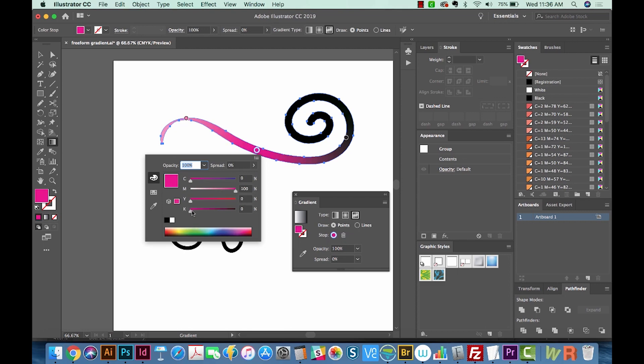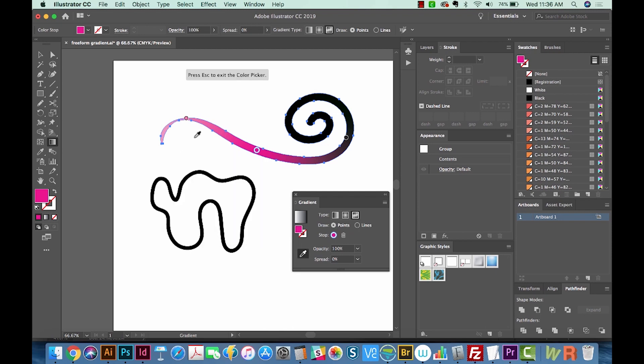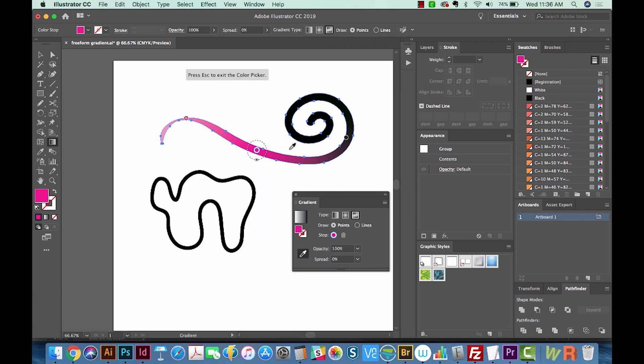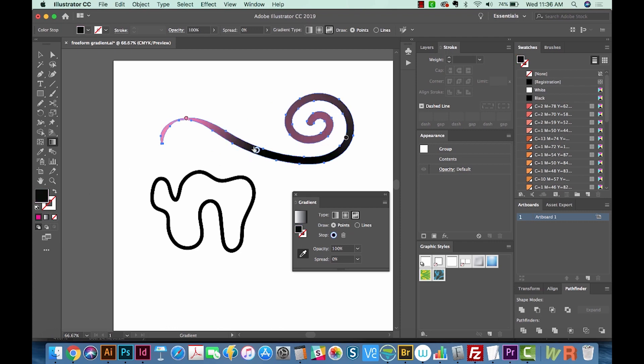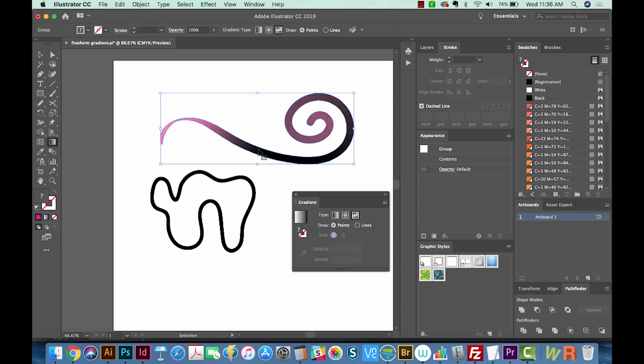And it works a lot like the gradient mesh, except it is a lot easier to use in my opinion. Another thing we could do is grab the eyedropper and click on other colors like this black, for example, in your artwork to choose that color. I don't really want that, so I'm going to undo.